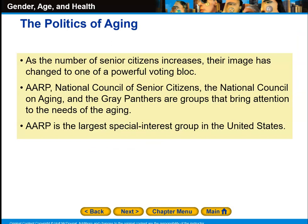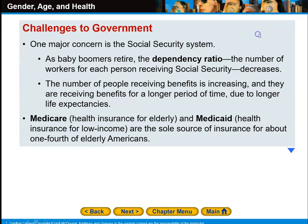The politics of aging: as the number of senior citizens increases, their image has changed to that of a powerful voting bloc. The AARP, the National Council of Senior Citizens, the National Council on Aging, and a group known as the Gray Panthers are organizations that bring attention to the needs of the aging. AARP is the largest special interest group in the United States.